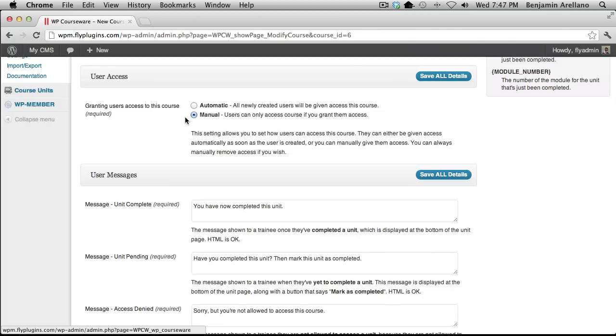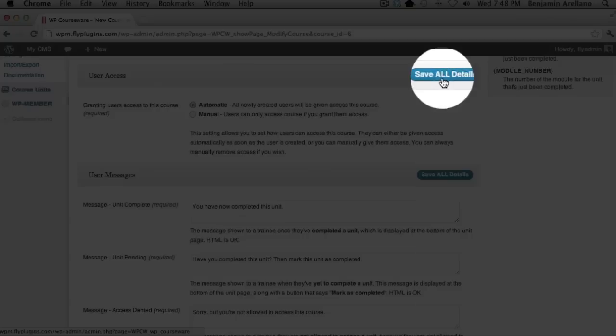The other option is to assign multiple courses to a particular student. However, for purposes of this video, we're going to go ahead and select Automatic, and then select Save All Details.